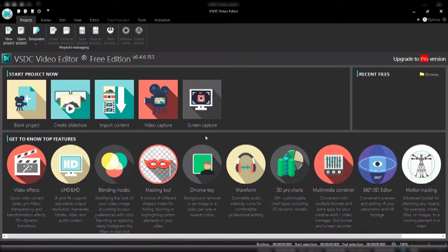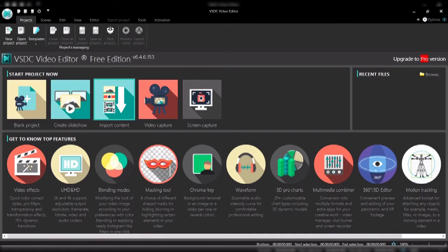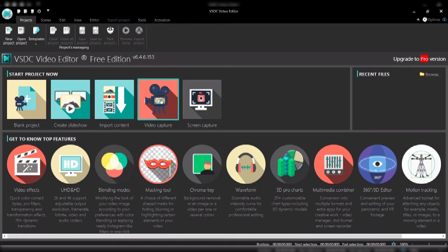When you open it, some capabilities are disabled. You can see you can start a new project, you can create a slideshow from pictures, and you can also import content to the project. You can do the video capture which we just did on the screen.